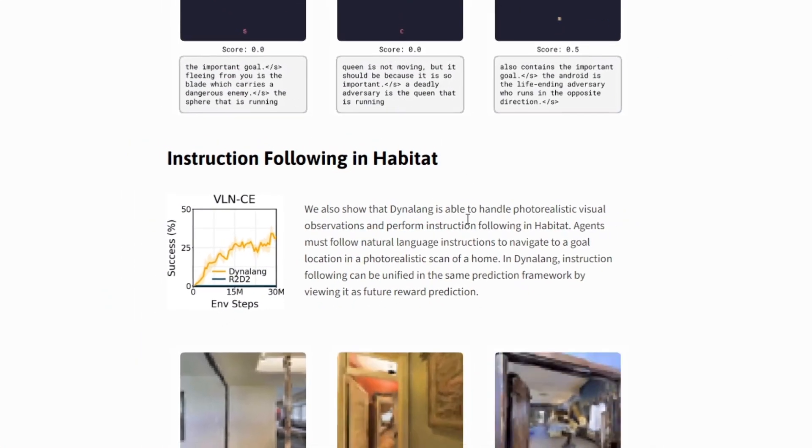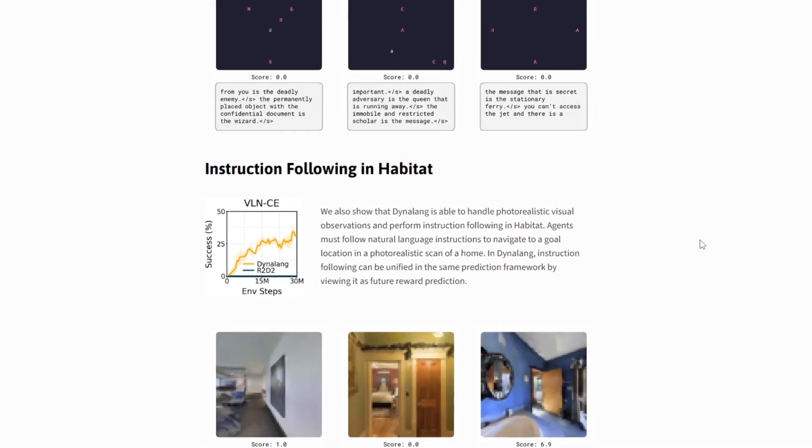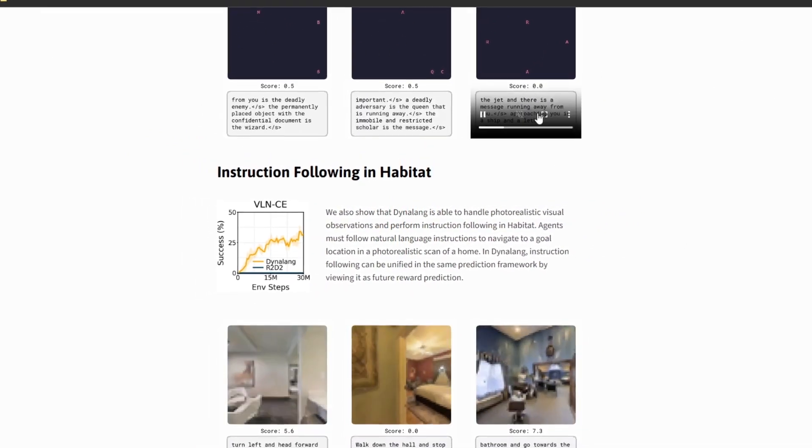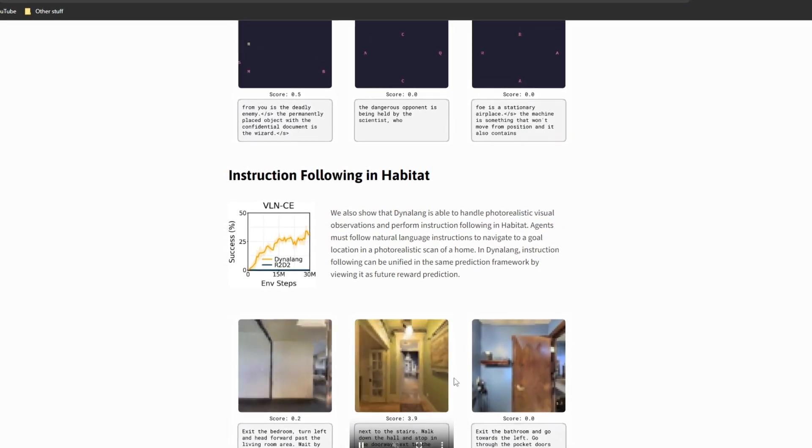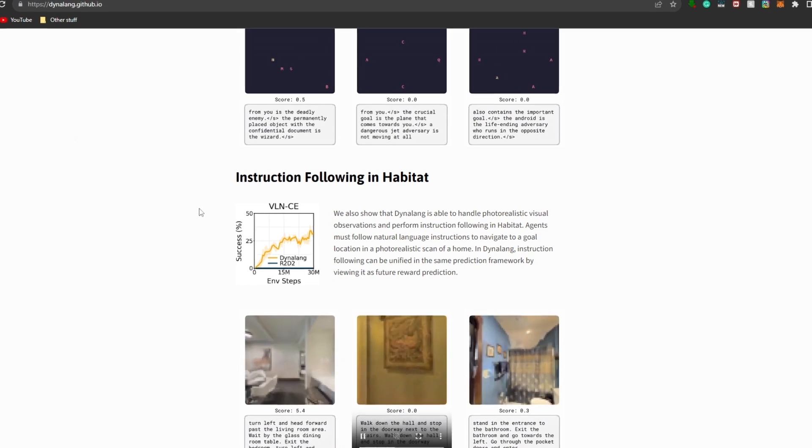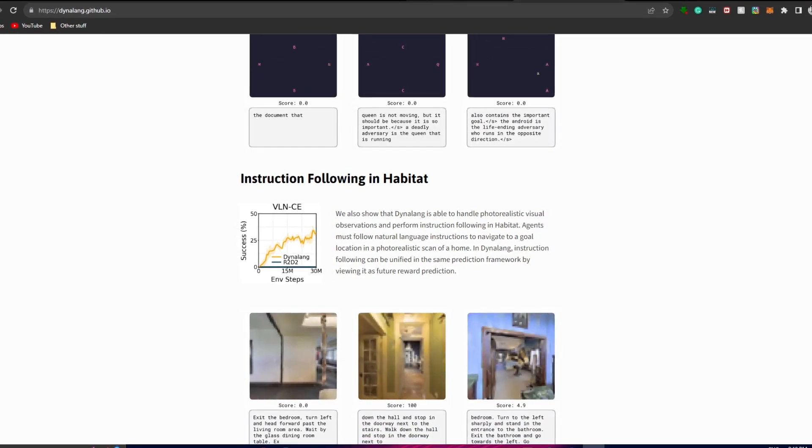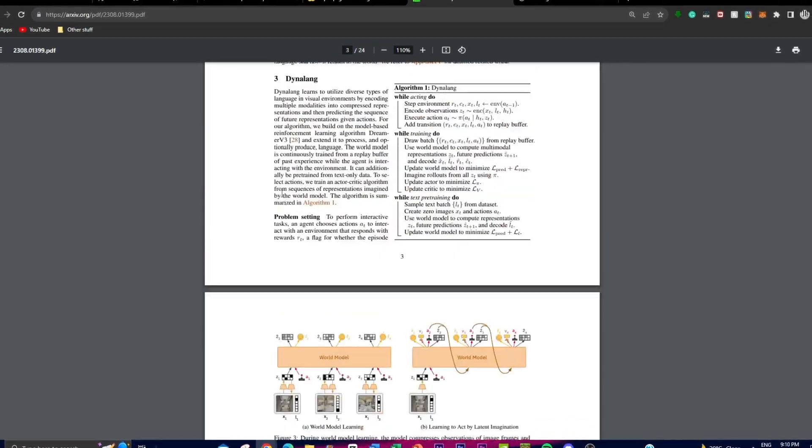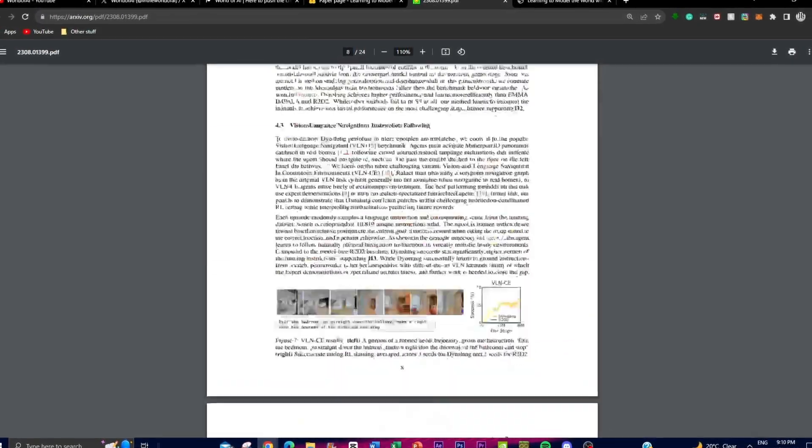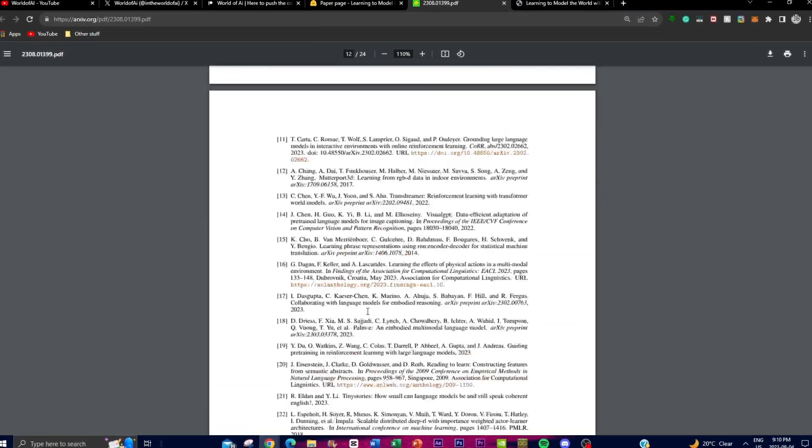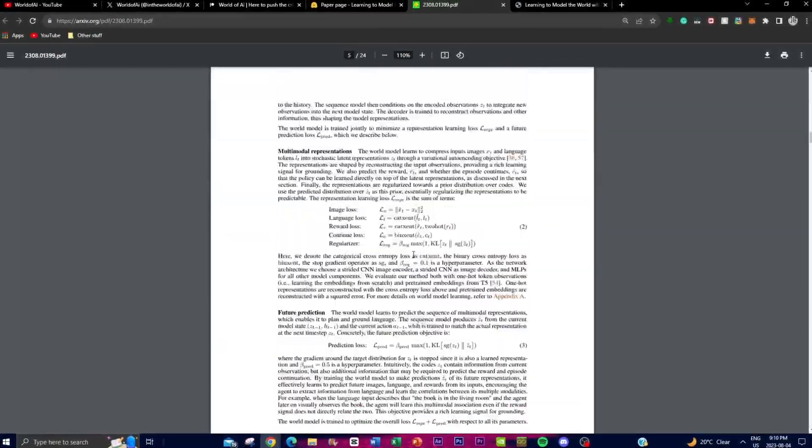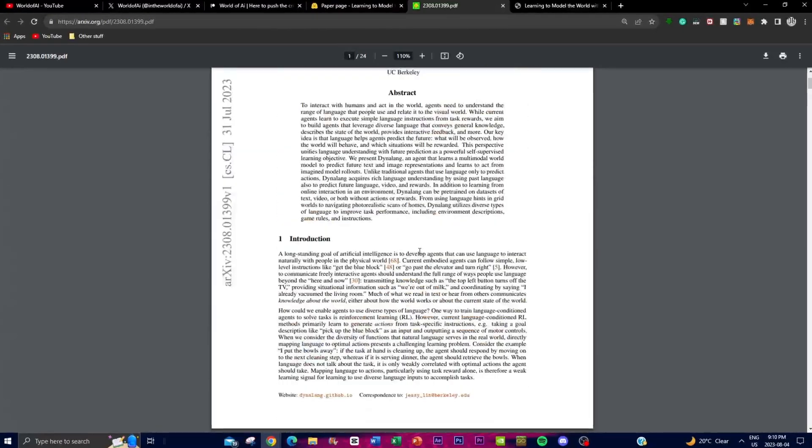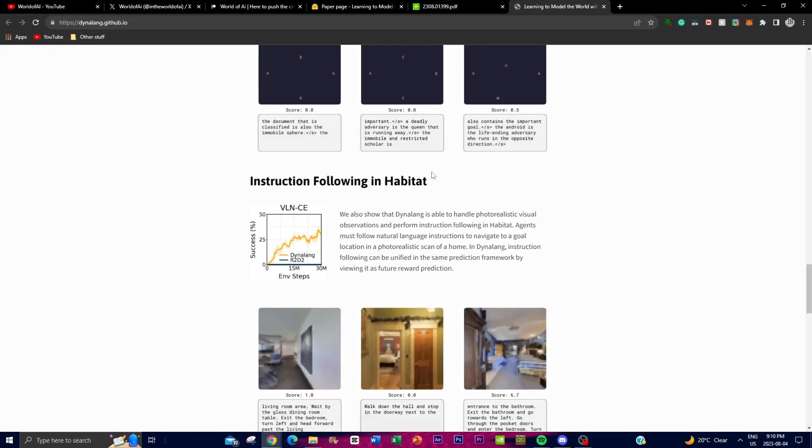If you want to get more information on this, such as taking a look at the last example which is showing instruction following within the actual real-life habitat, I highly recommend that you check out their website, which is dynalang.github.io. I'll leave this link in the description below. You can also reference their research paper where they go more in depth to talk a little bit more about what is happening and how it actually functions. They're going to release the code for this very shortly, and it's something that you can access within their website.